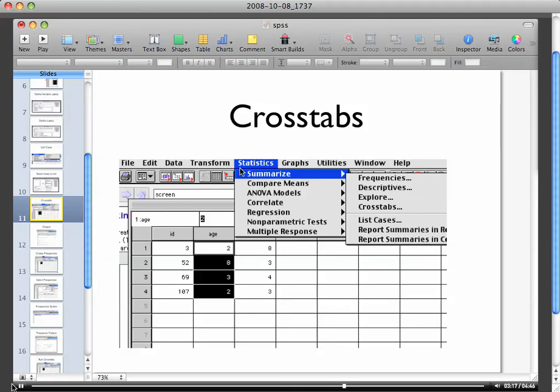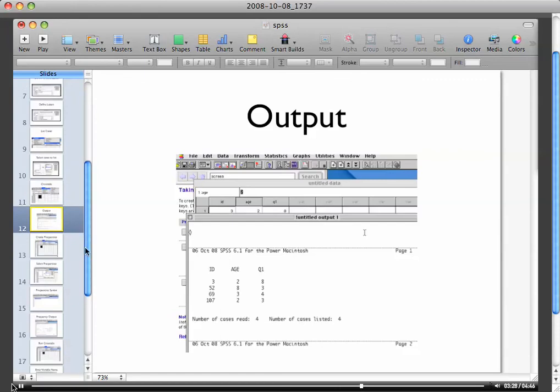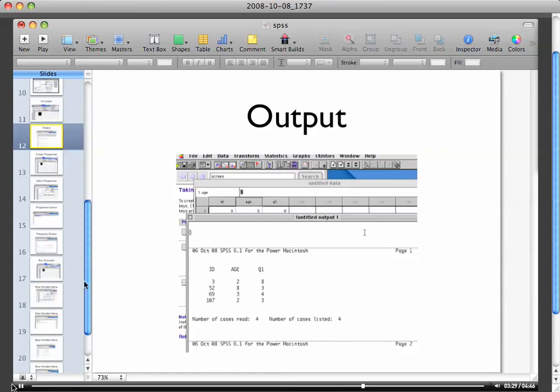Then another thing you're actually going to have to do for this particular assignment is cross tabs. You'll find this under the statistics window, summarize, cross tabs. When you start to look at your output, you'll see this was for the frequencies because it lists a number of cases.